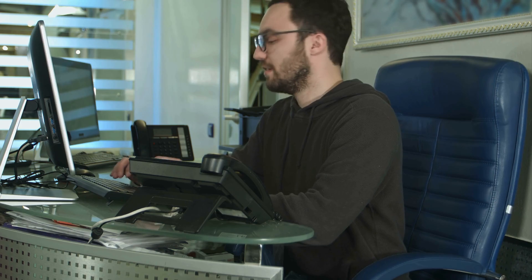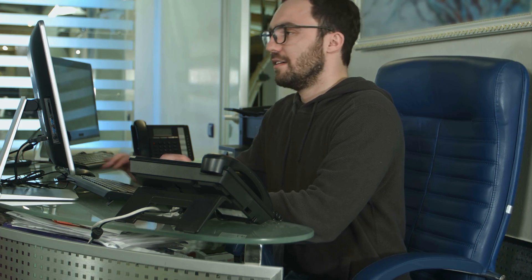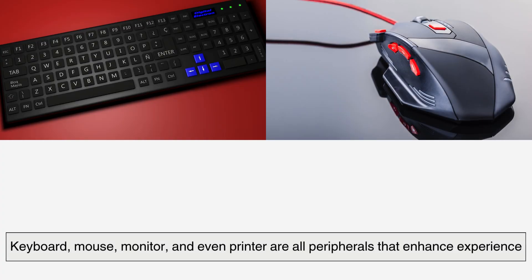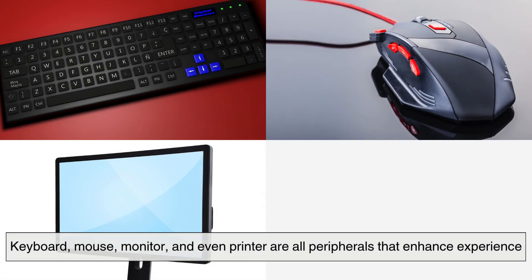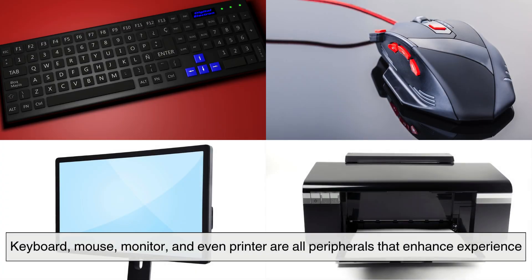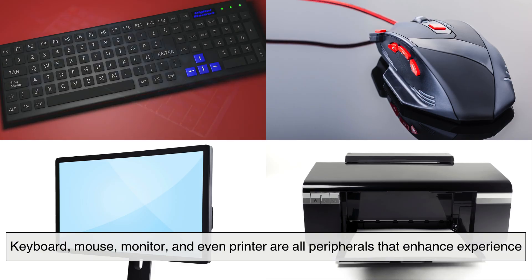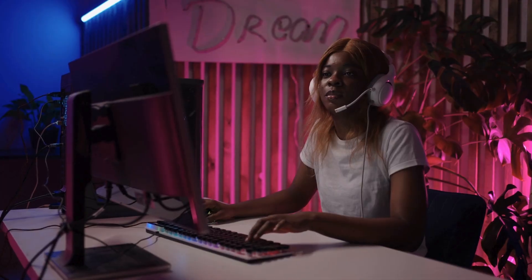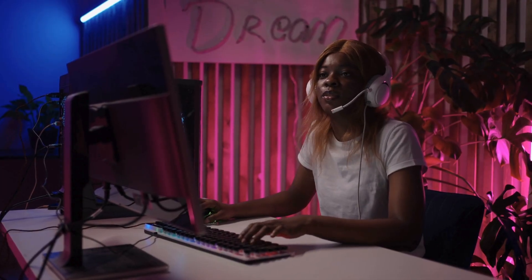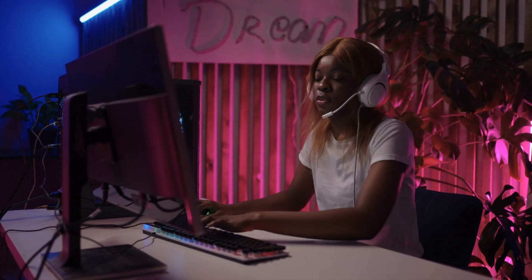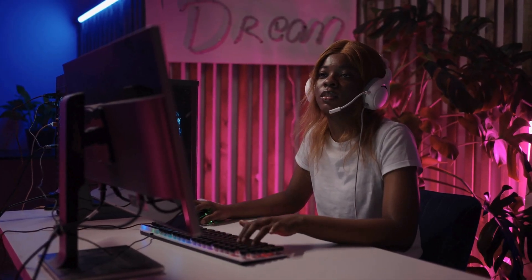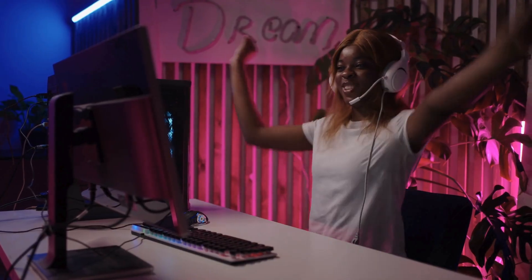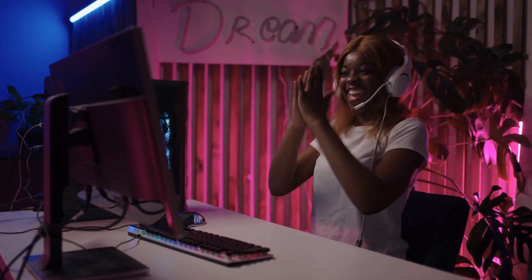Of course, a computer isn't just about what's inside. It's also about how you interact with it. Your keyboard, mouse, monitor, and even your printer are all peripherals that enhance your experience. Choosing the right peripherals can turn a basic computer setup into a powerhouse workstation tailored to your needs.